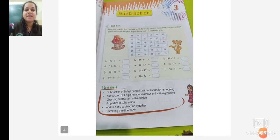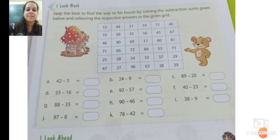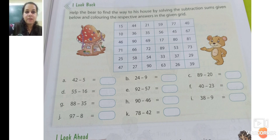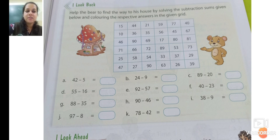This is the warm-up exercise. Now, what is the warm-up exercise? Help the bear to find the way to his house by solving the subtraction sums given below and colouring the respective answers in the given grid.